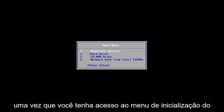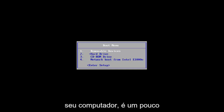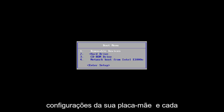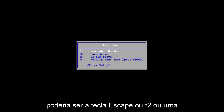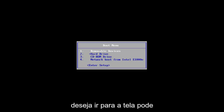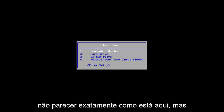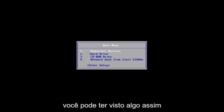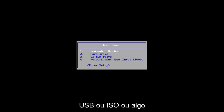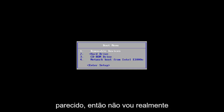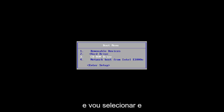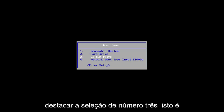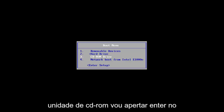Once you have access to the boot menu on your computer — it's a little bit different depending on your motherboard settings, it could be the Escape key, F2, or one of the other function keys typically — you want to get to a screen where you can boot from a CD, USB, or ISO. I'm going to go down using the arrow keys on my keyboard and select the option that says CD-ROM Drive, then hit Enter to confirm that selection.